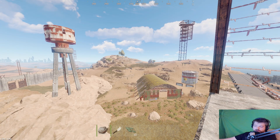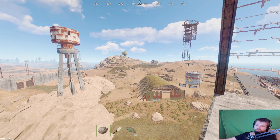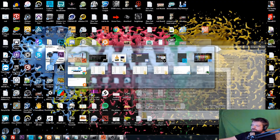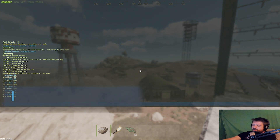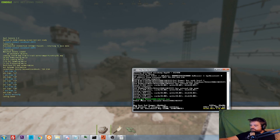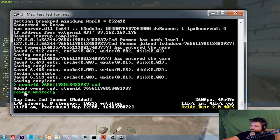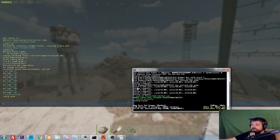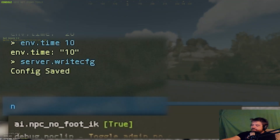Question number six: why do I need to keep giving myself admin? Every time you restart the server, admin resets because you need to save your settings to the CFG. Go to the server console — or F1 if you're already admin — and type 'server.writecfg'. It will say 'config saved'. Now when you restart, you don't have to keep re-assigning admin. Every time you make changes to admin permissions, run that command again.